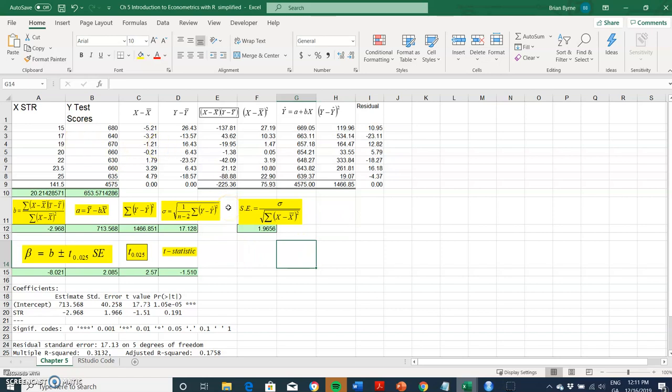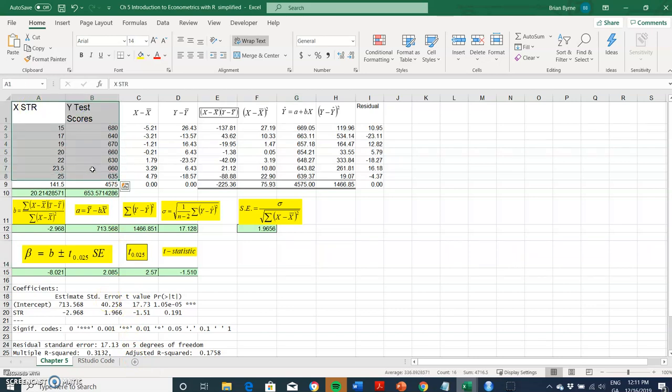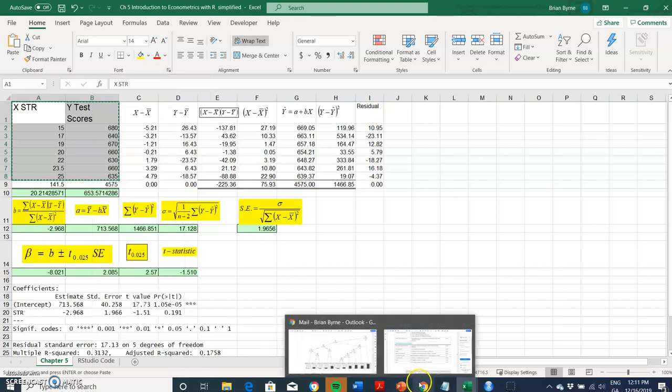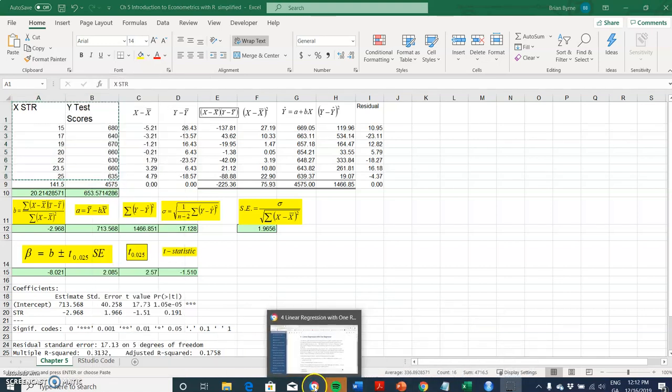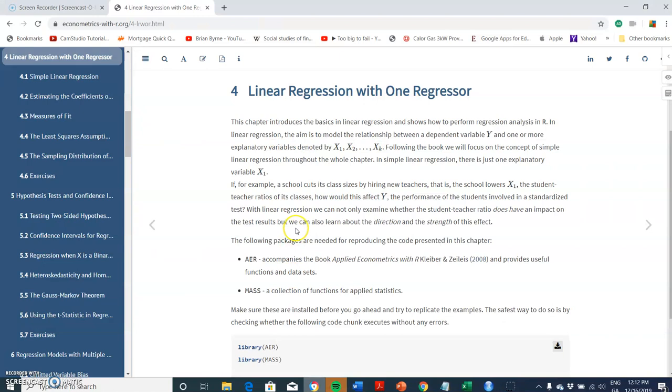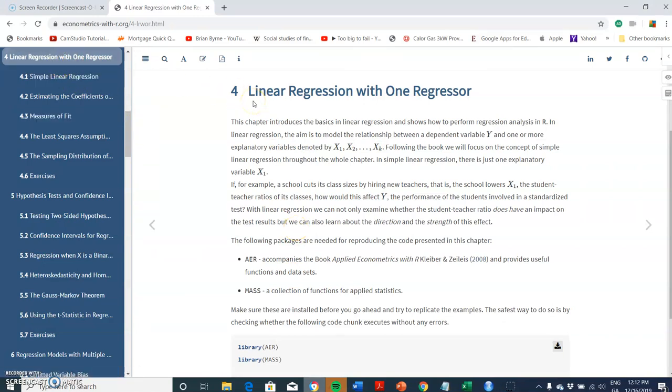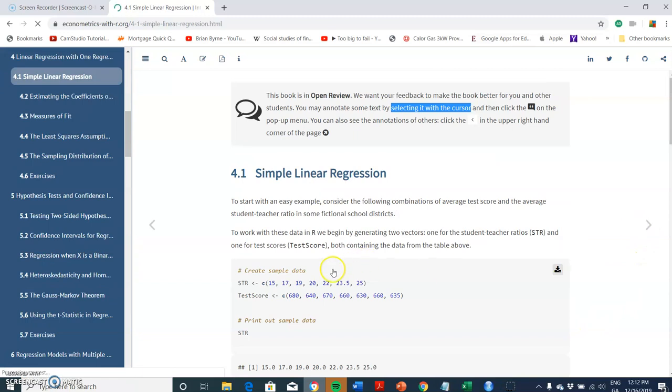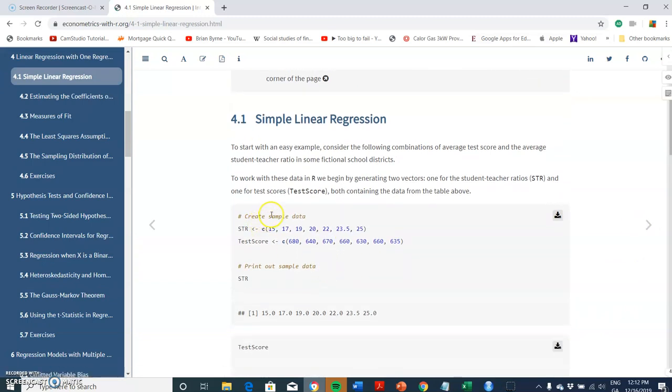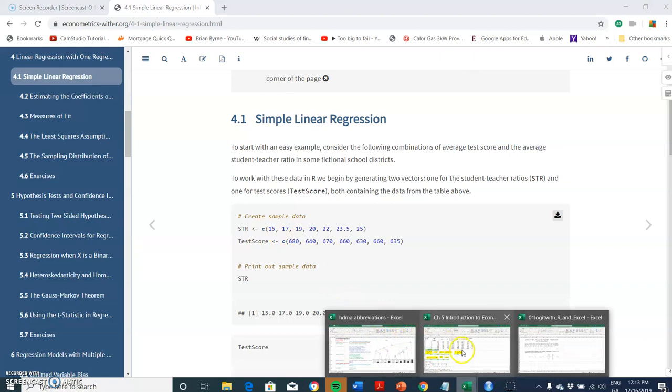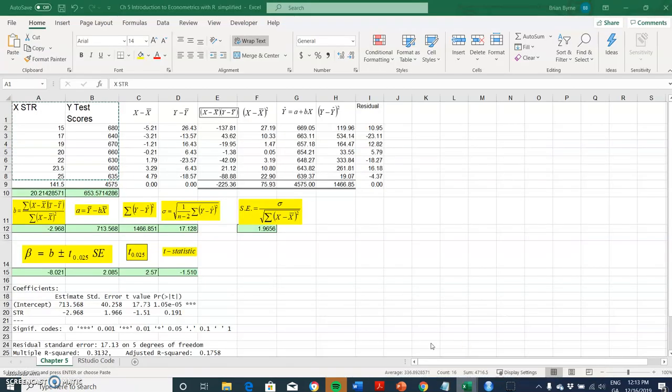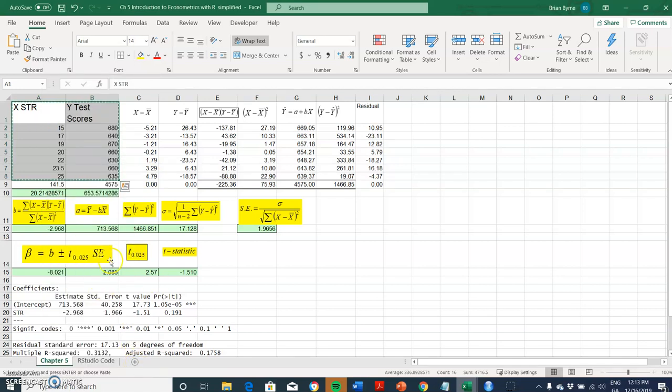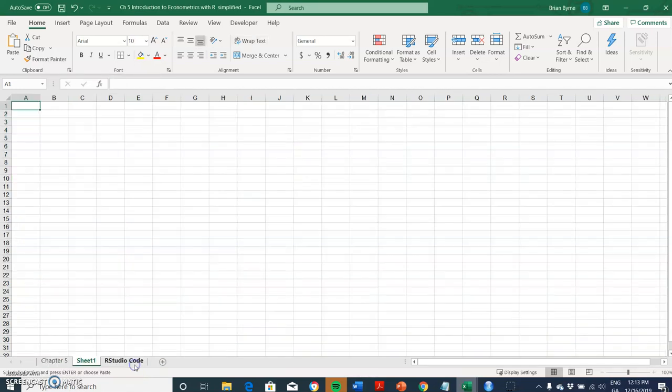We'll just go into Excel and take the data that I have here and perform the estimation. Excel provides built-in techniques for running ordinary least squares. I'm going to take these two arrays initially. These are the figures that are available in the R code.